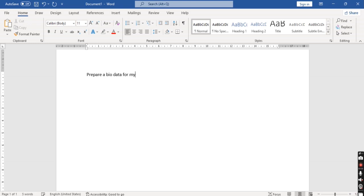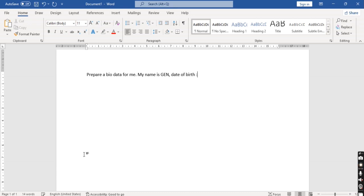After entering all the basic details, I will copy and paste in ChatGPT and ChatGPT will generate a simple bio data for me. I'm entering 'prepare a bio data for me.' Then I'm going to enter my name, date of birth, my age. You can enter details as per your requirement. As much information you enter, you will get bio data accordingly.